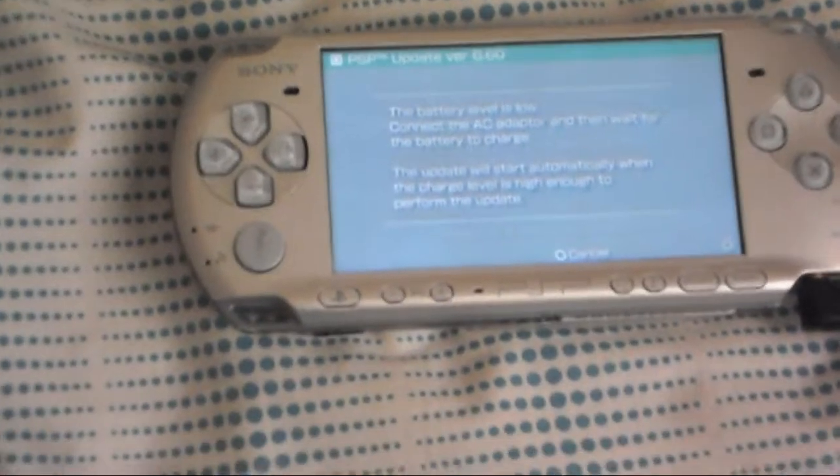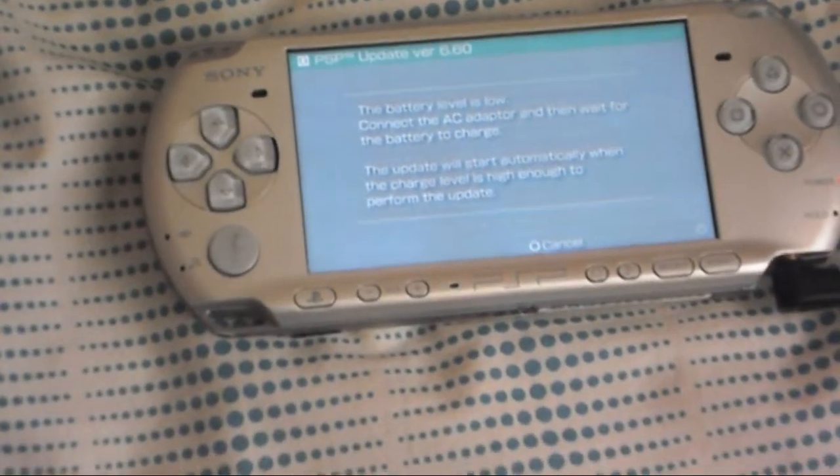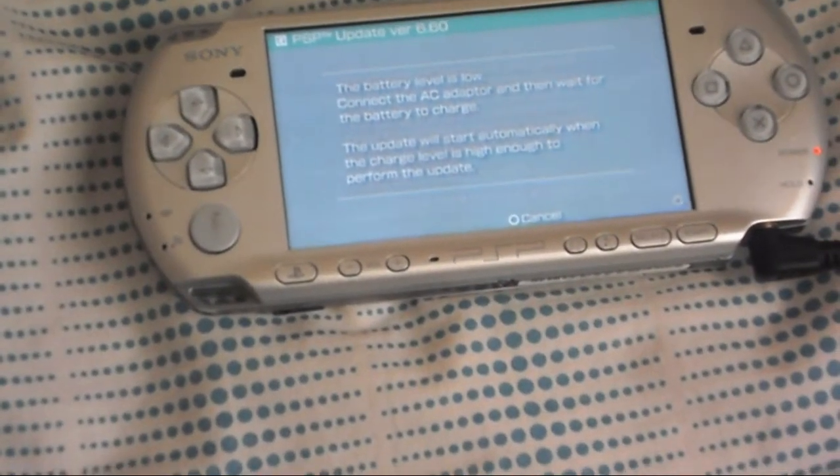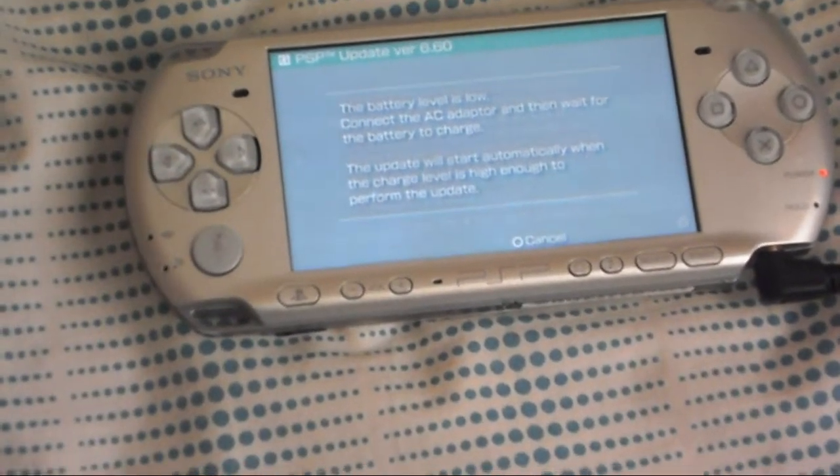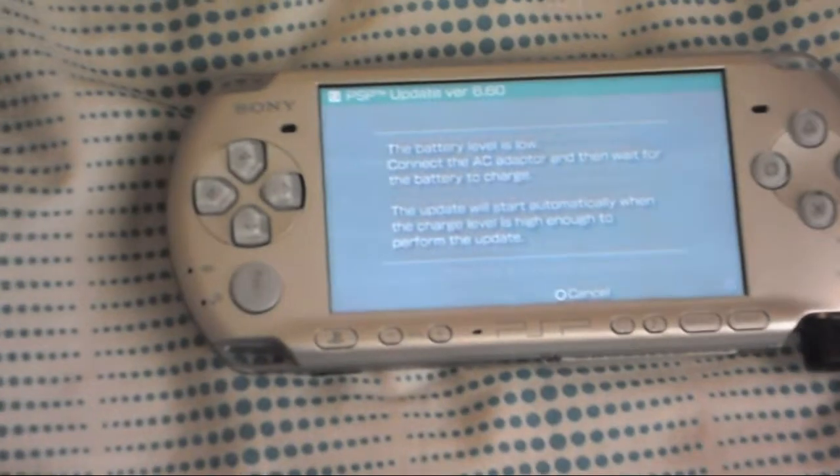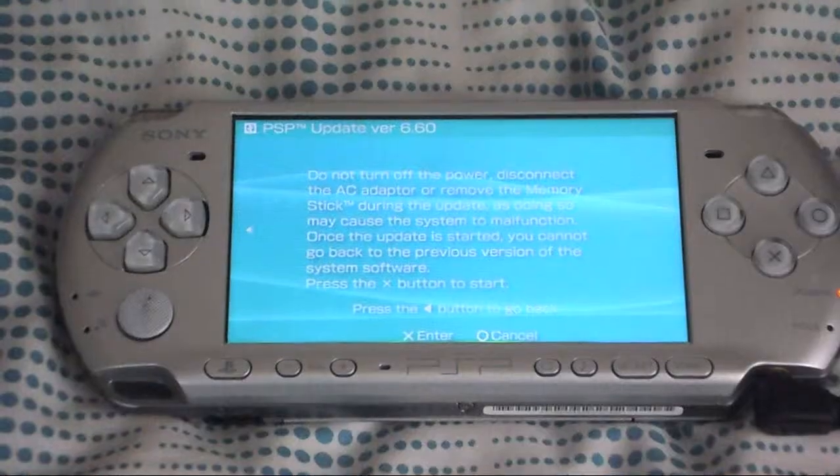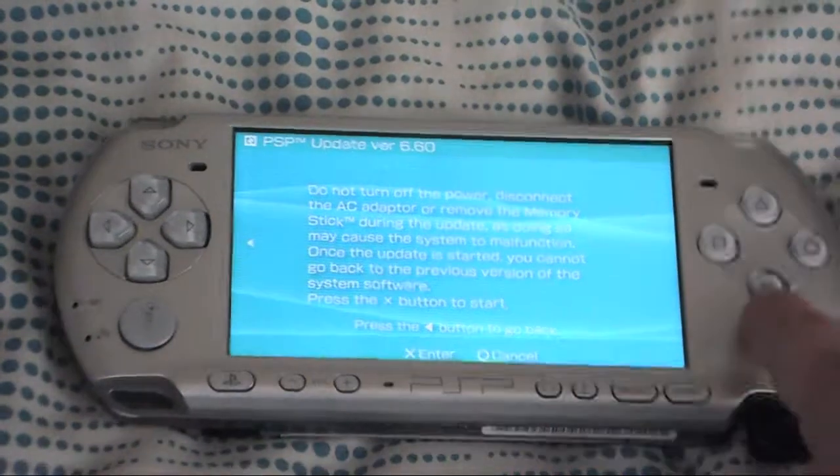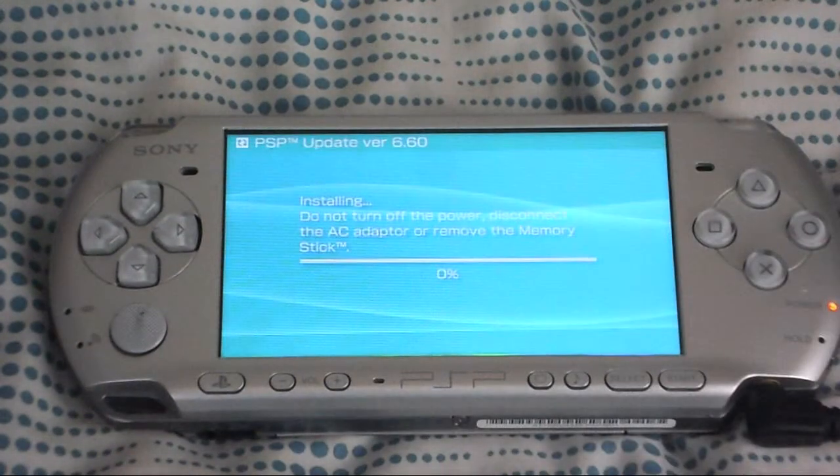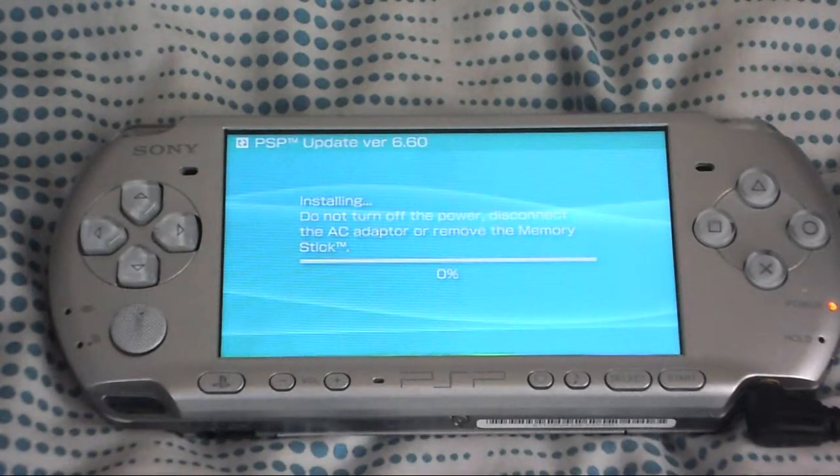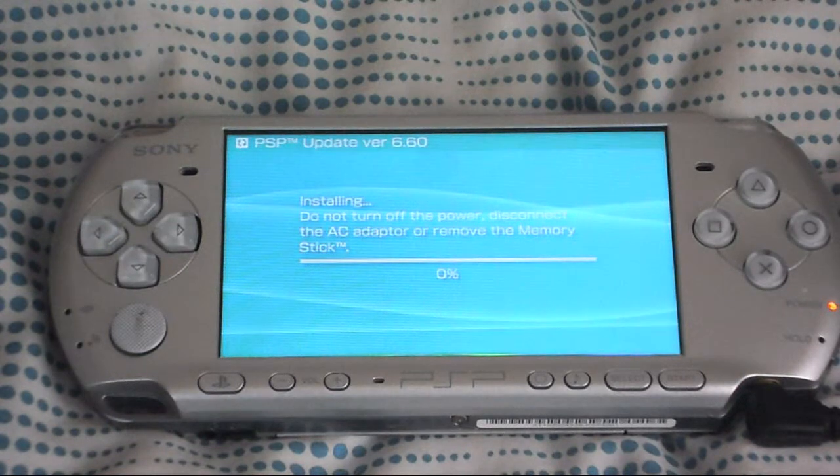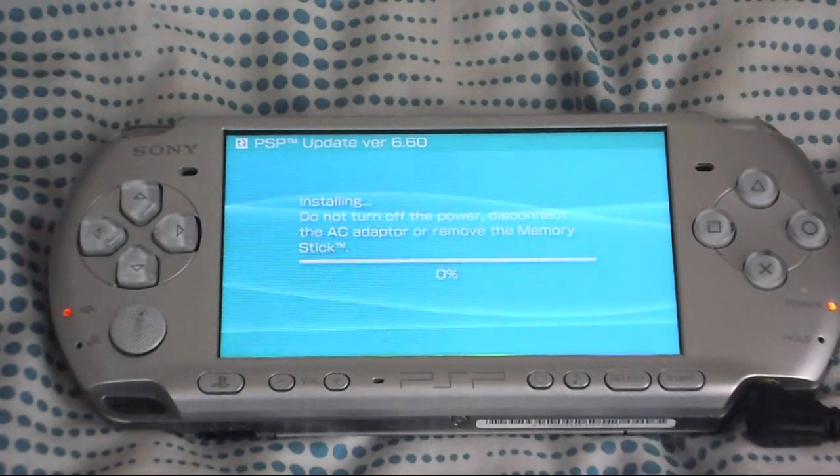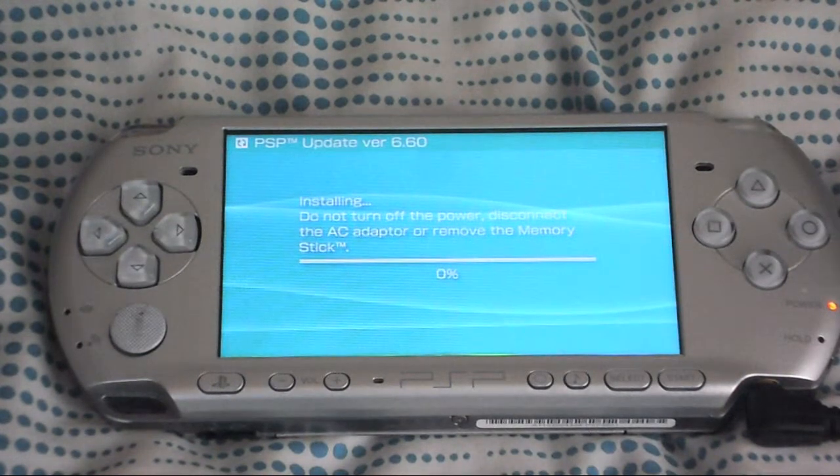If you get this message it means you need to let your battery charge a little bit so we're just going to wait for that to charge. Start with X, do this again and now it's installed so we're going to go ahead and let that install.